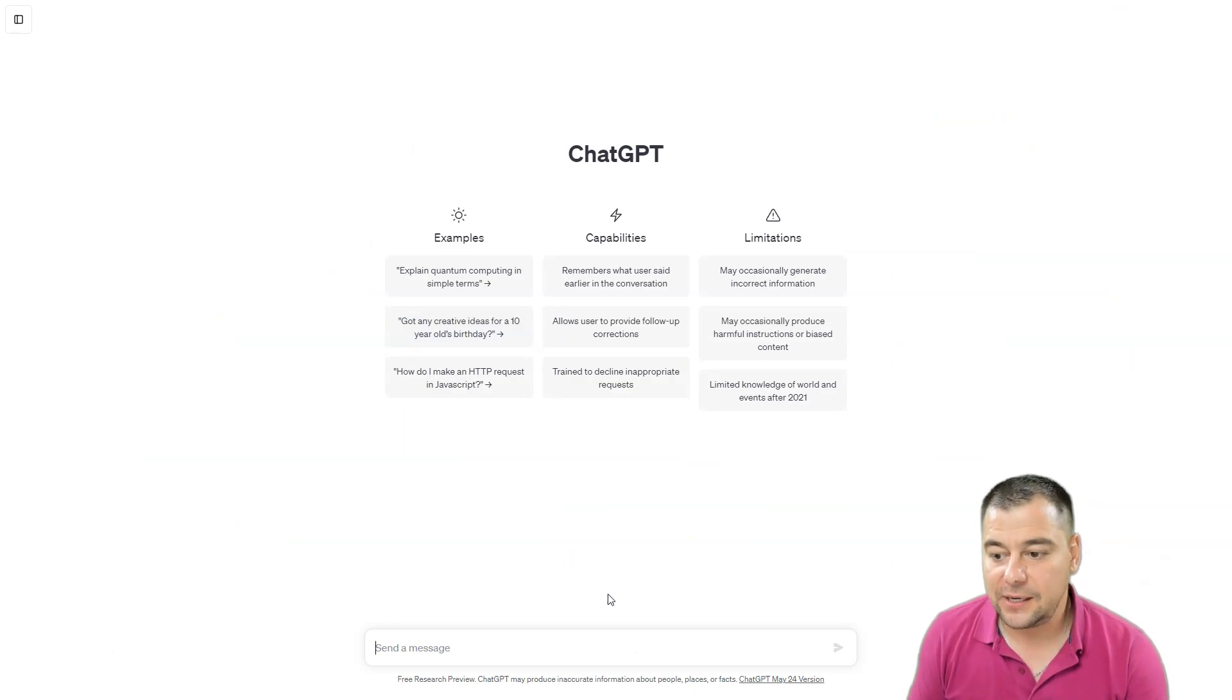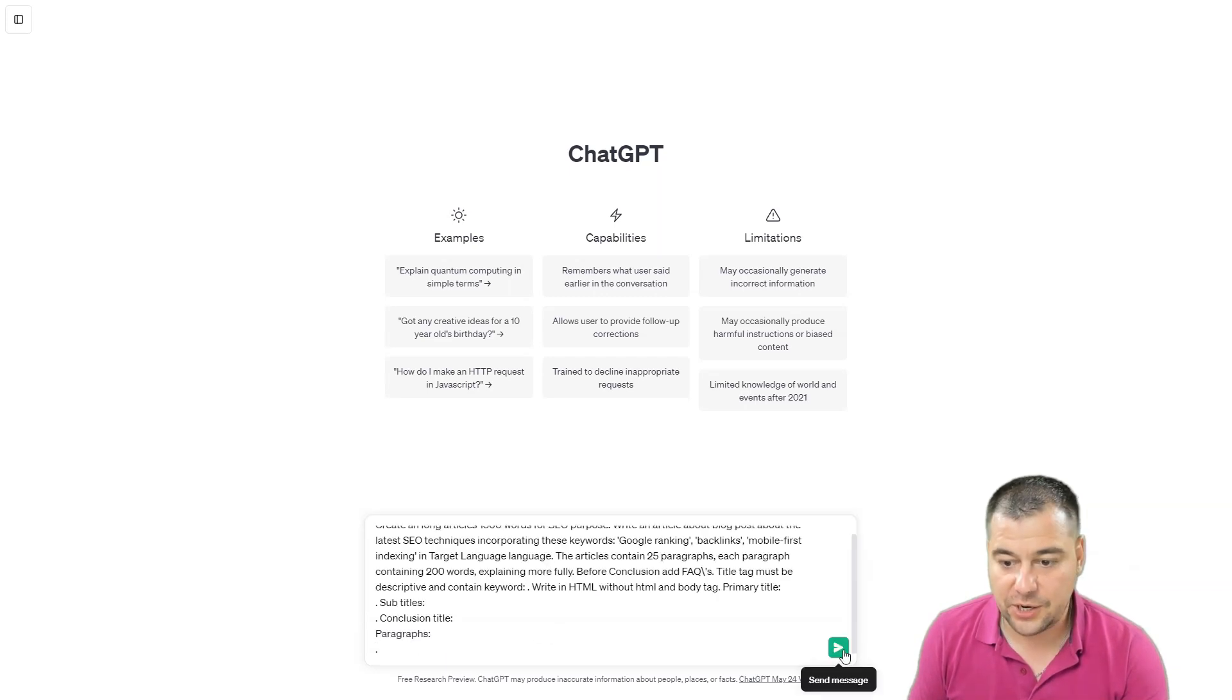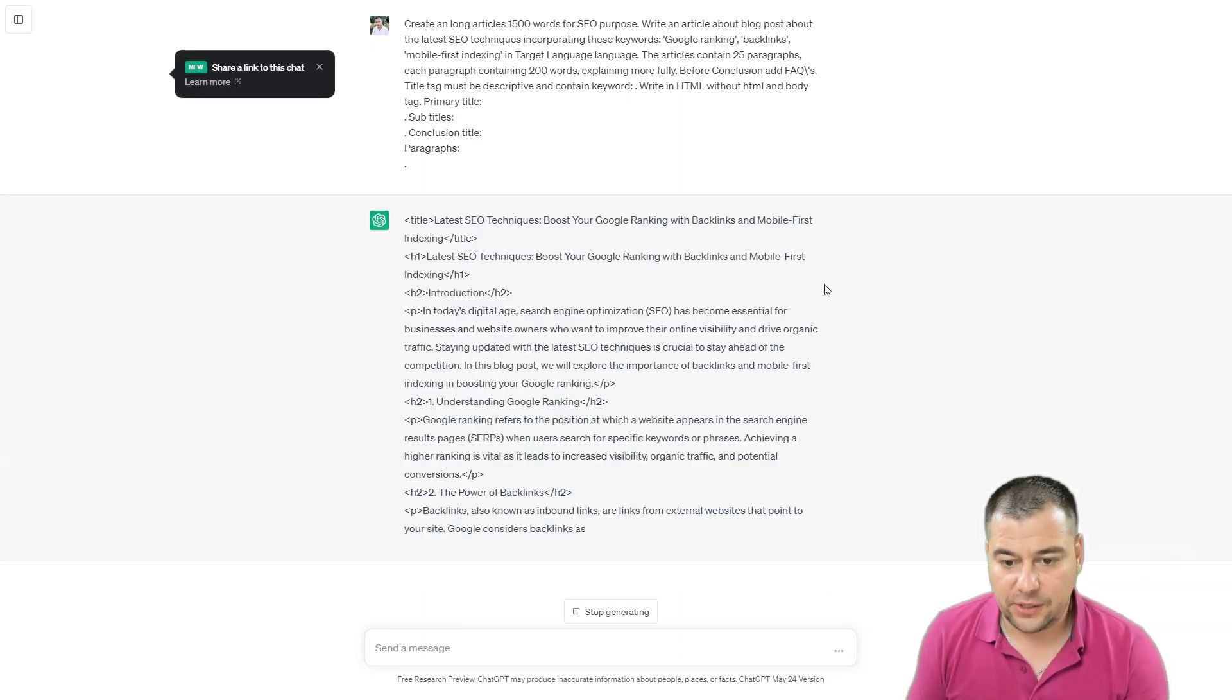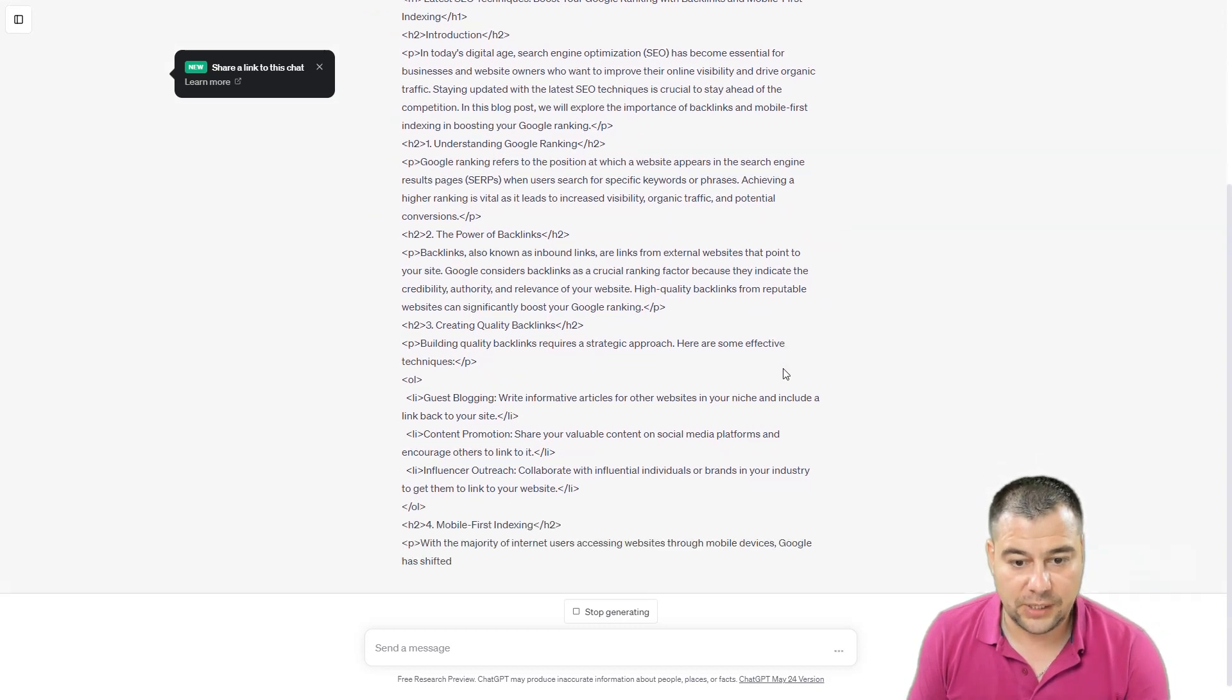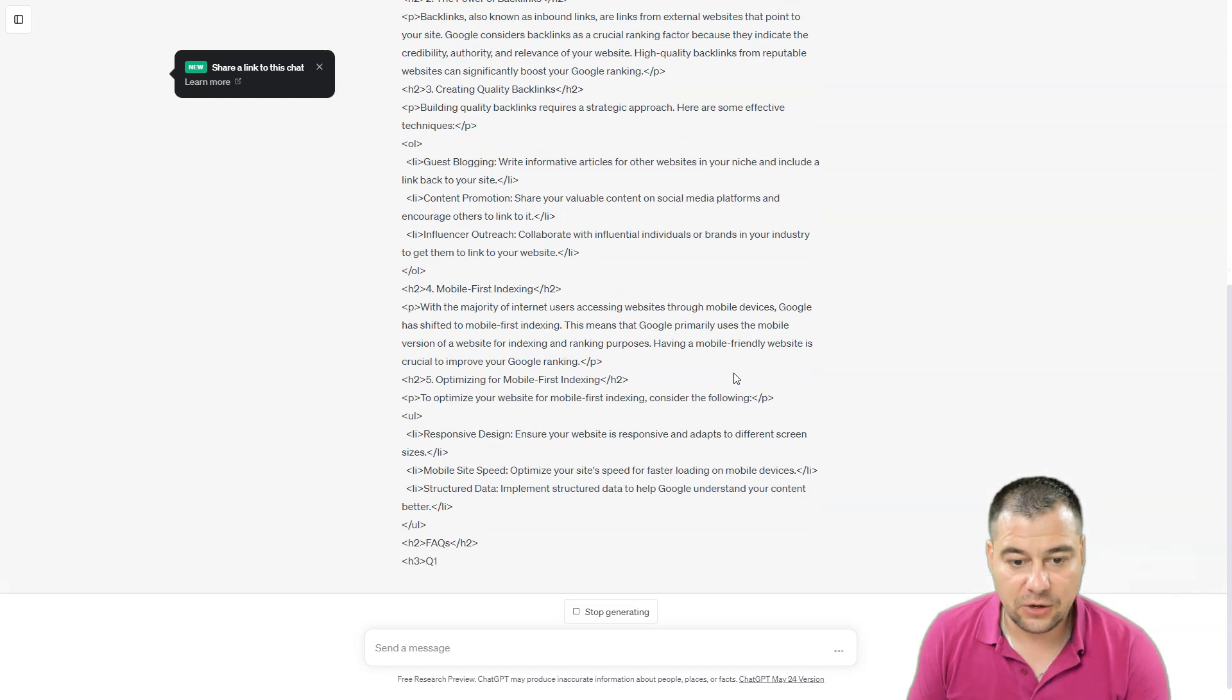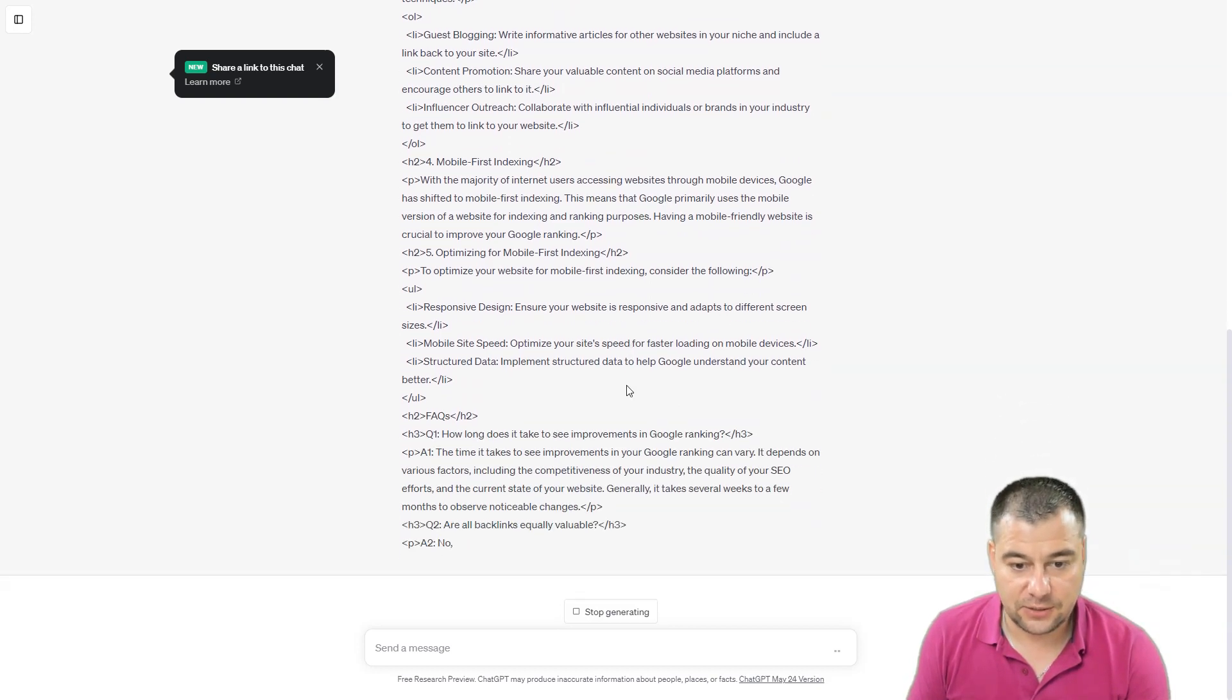By pressing copy it automatically opens ChatGPT and all you need to do is paste the prompt right here and press send message. Here you go, ChatGPT is working and you will get all the information that you need.